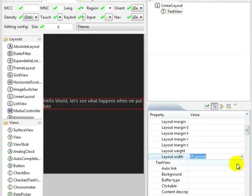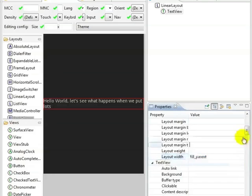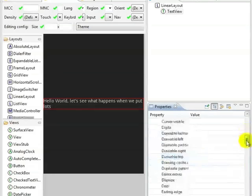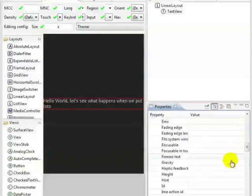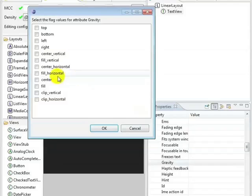We'll launch the emulator and we see a similar view. Note that we do see the full text string in the emulator.